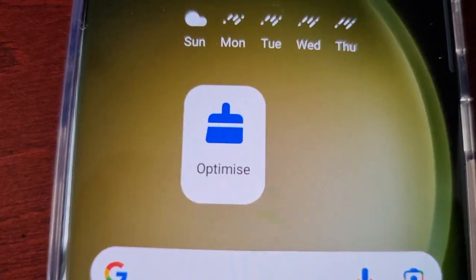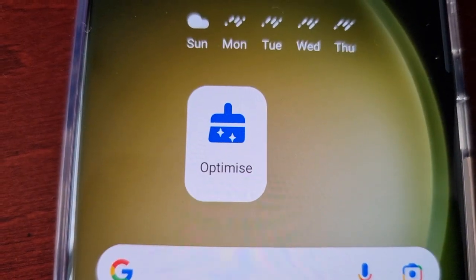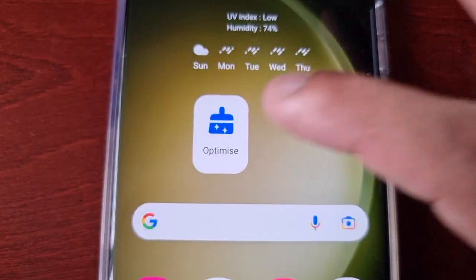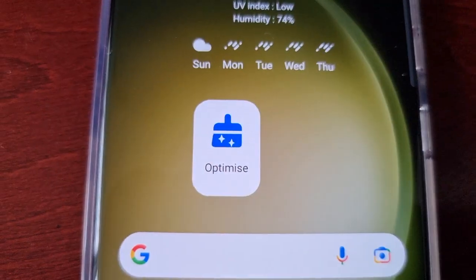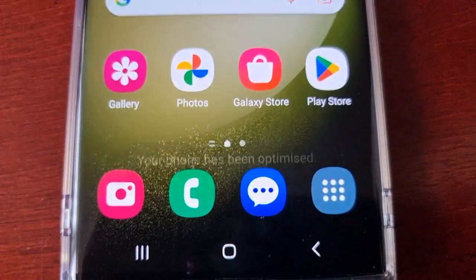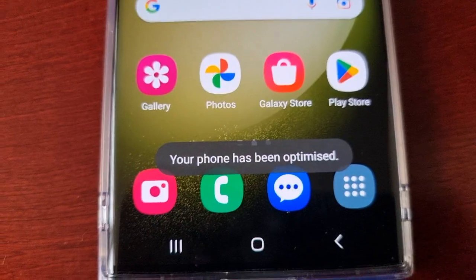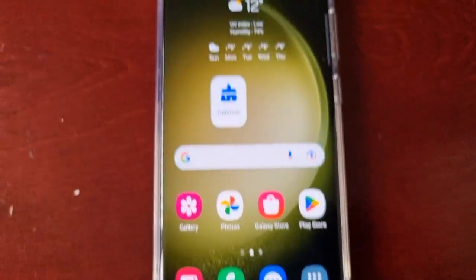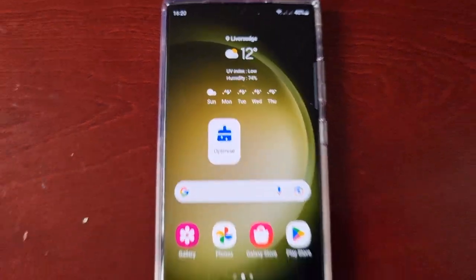You can see it's doing its magic — you'll see the little brush there doing all the cleaning. Your phone has been optimized.